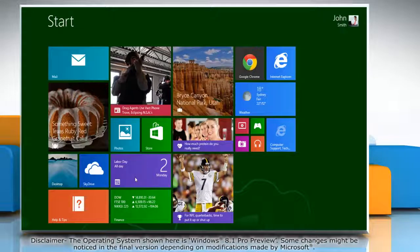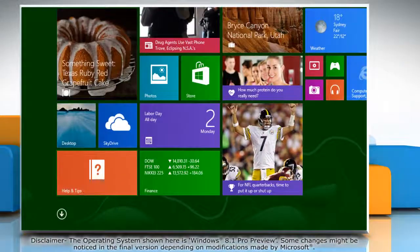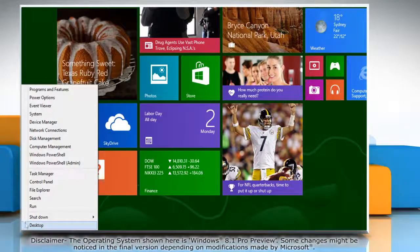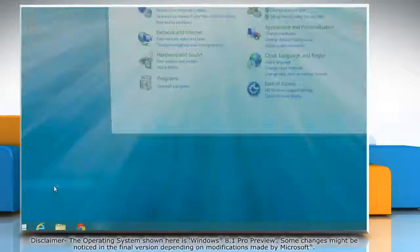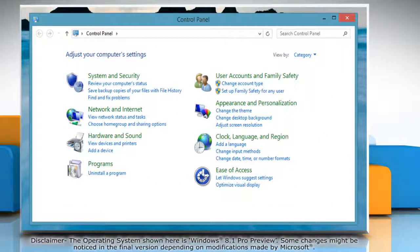Move the mouse cursor to the bottom left corner of the start screen and right-click there. Select Control Panel from the menu that appears. This will open the Control Panel window on the desktop.